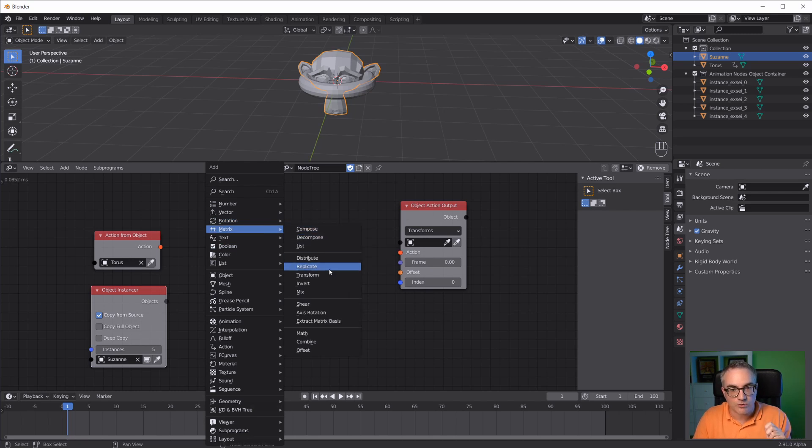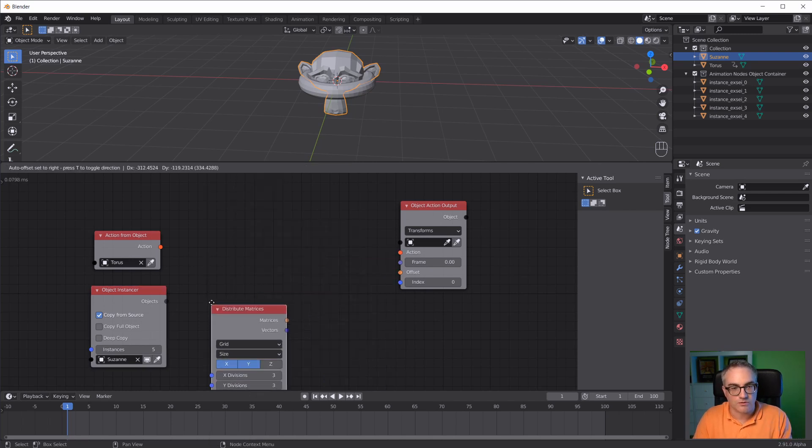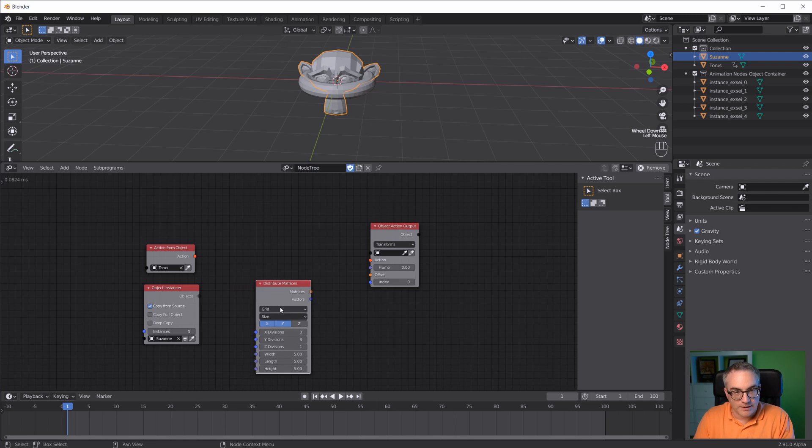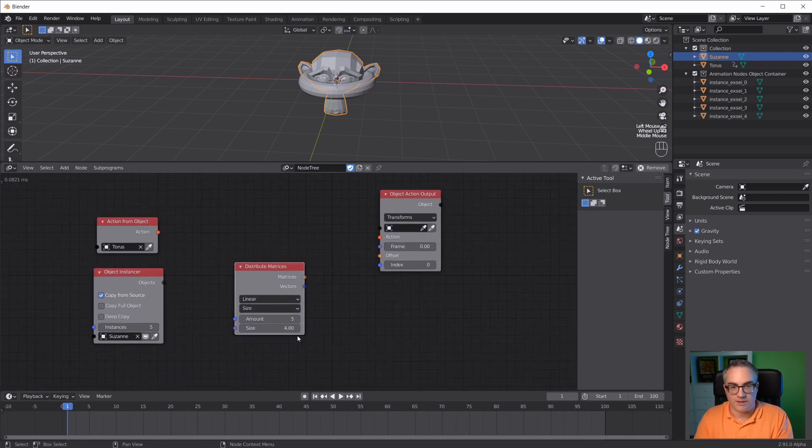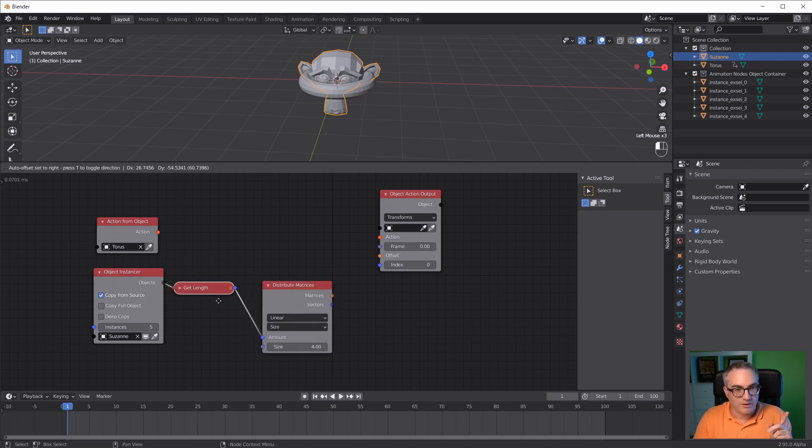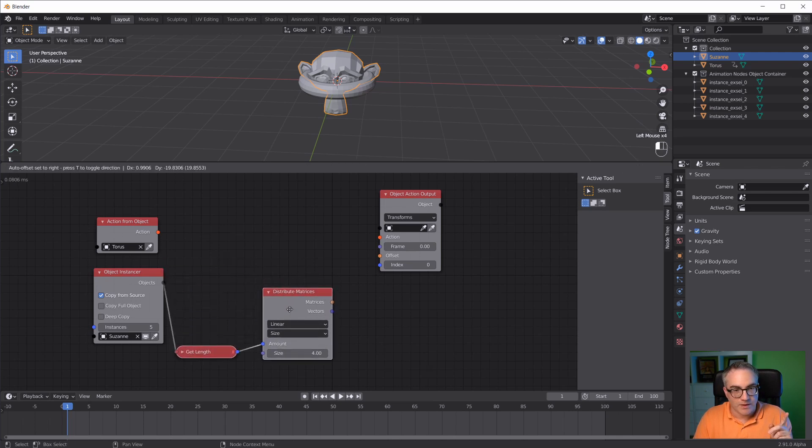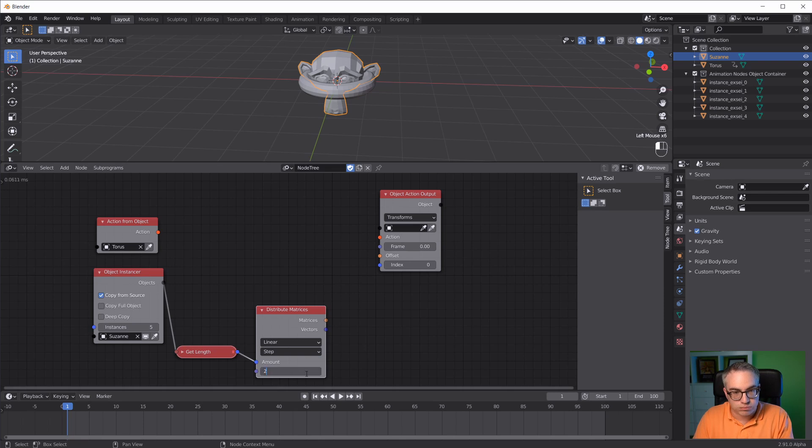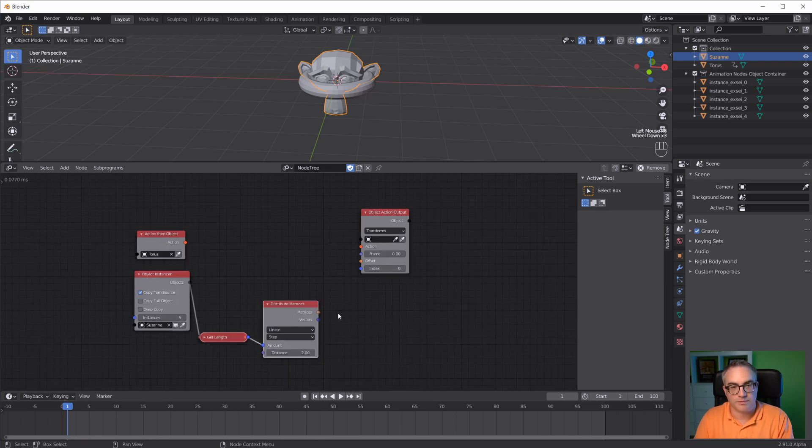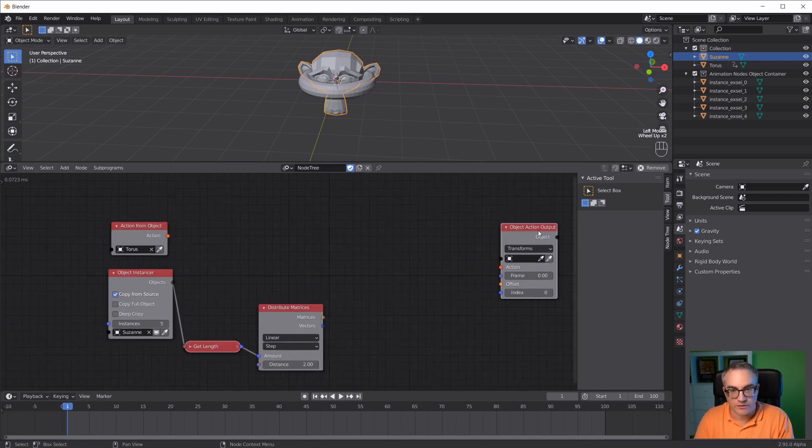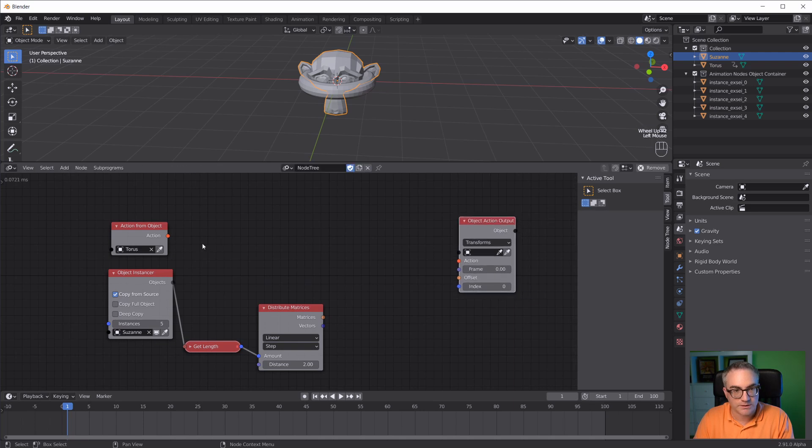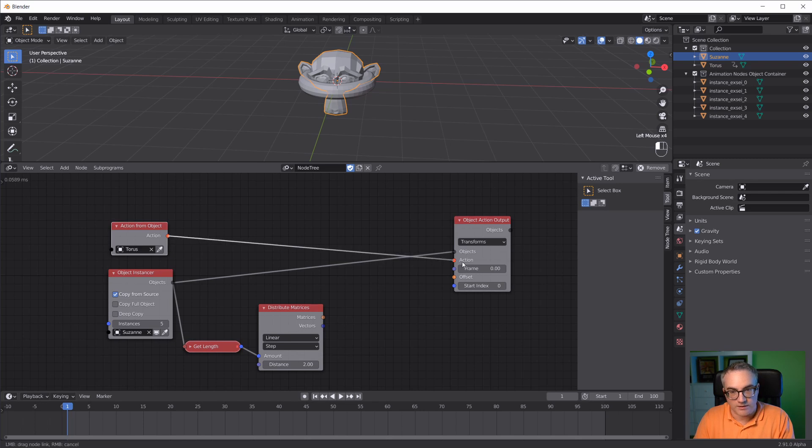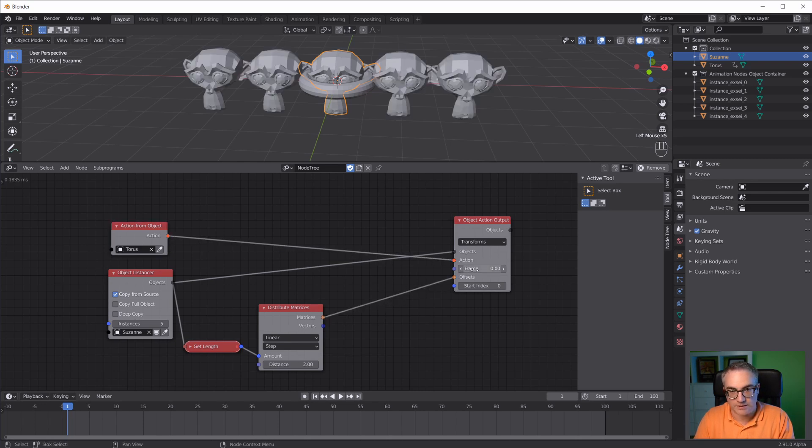There's an easy way to do that with a matrix distribute node. Set this to linear, so we have a line of objects. How many do we want? Well, this many. I'm going to set it to step two. So we have this distribution. We have to distribute these objects using this action from the torus with these offsets.